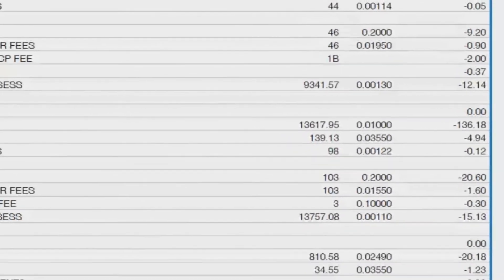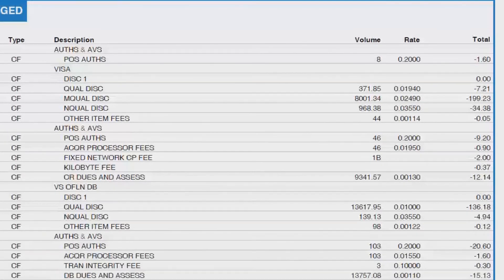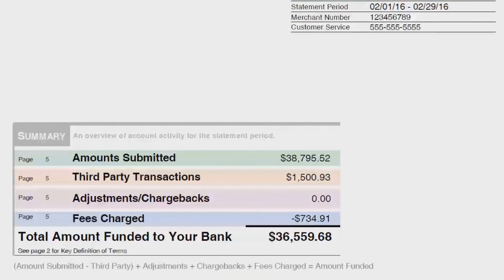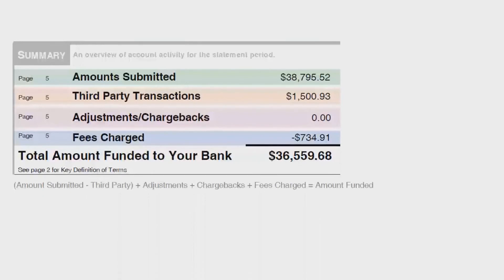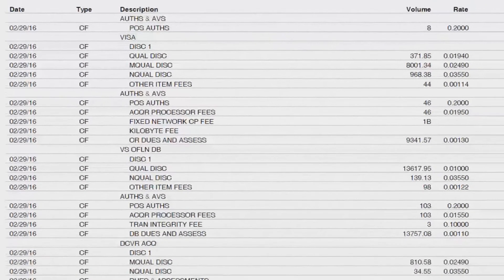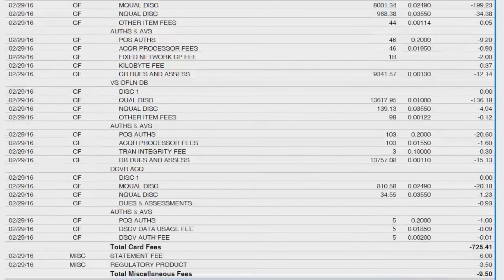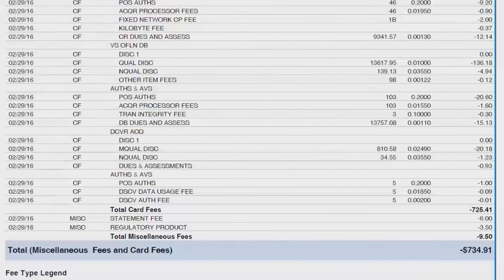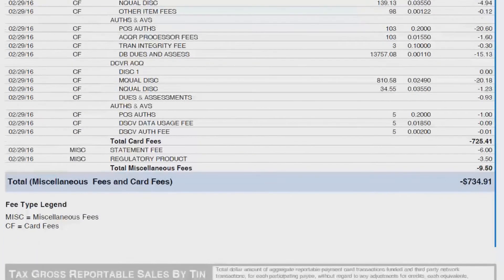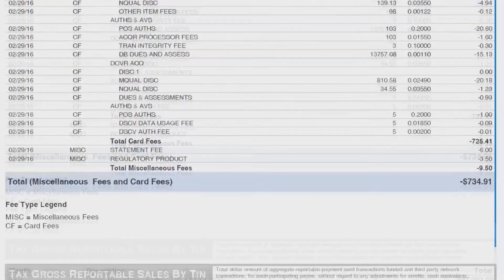Now that we've gone page by page through the monthly statement, let's look at the three most important things to glance at each month. The important sections in this example are the summary section on page one and the fees charged section on pages five and six. I've referred to this as the five-minute method, because at most you should be spending five minutes to review your statements each month.